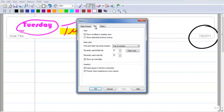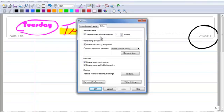I can also go to View, and I have some more choices here like do I want to show the scroll bar on the reading view, or do I see the folder list, etc. If I say I want automatic recovery within 3 minutes, 2 minutes, 1 minute, whatever you want.